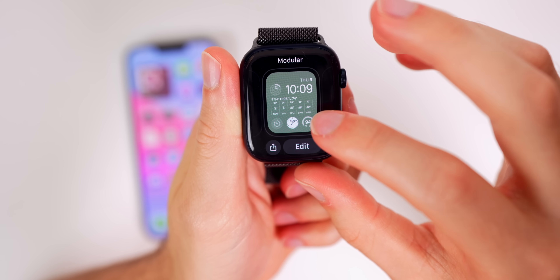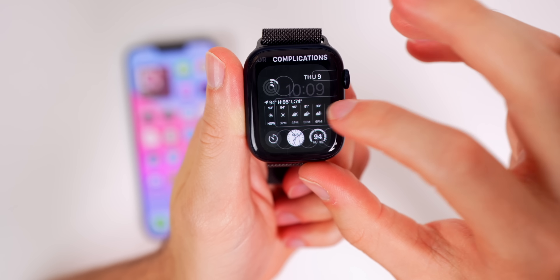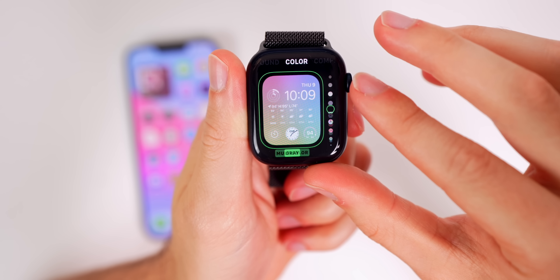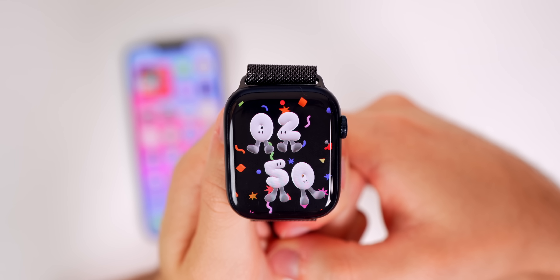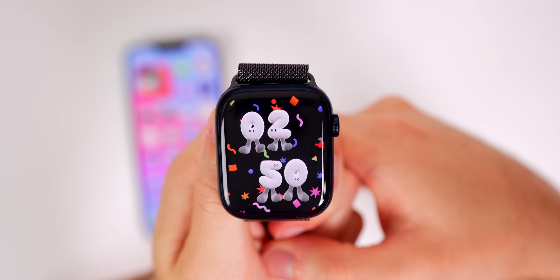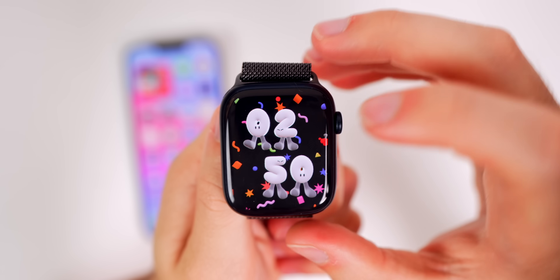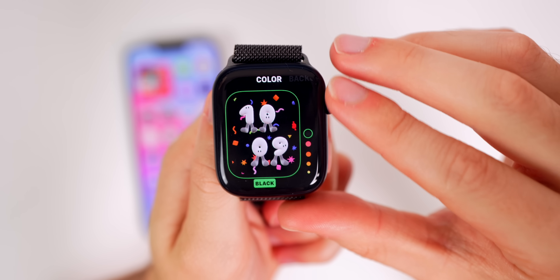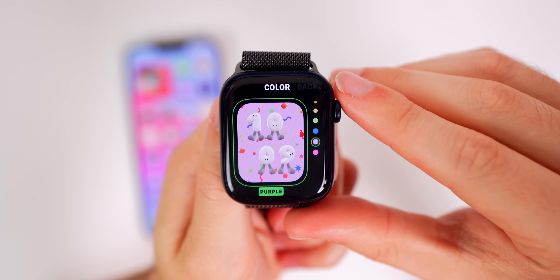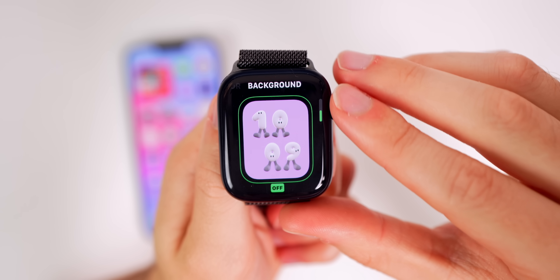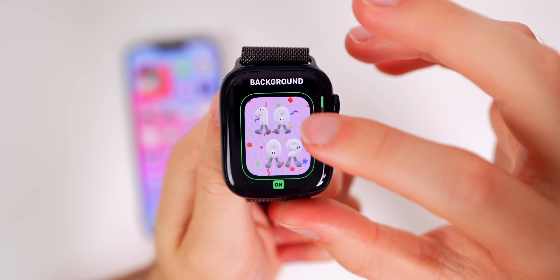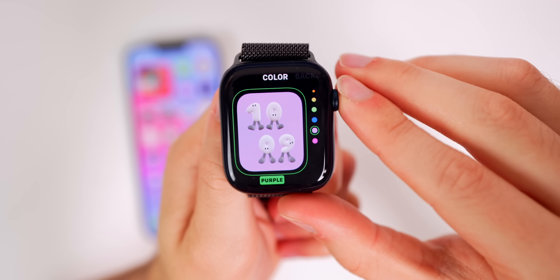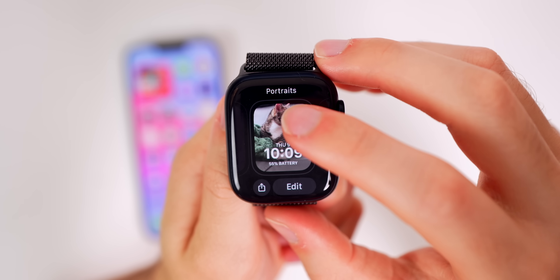We also have Modular, which is not a new watch face, but you can now change between all these different colors for it. We also have Playtime, which is more of a kids-oriented watch face with little characters that show the time and move when you touch them. In edit you can change the background color, turn the confetti on or off, and there are no complications for this one.